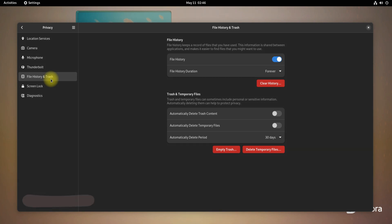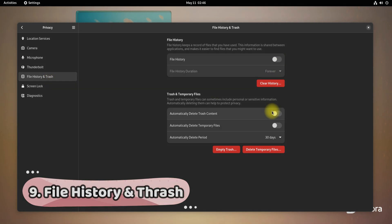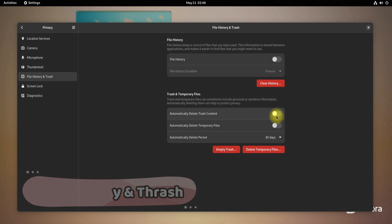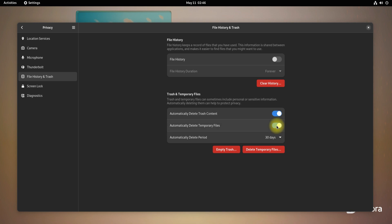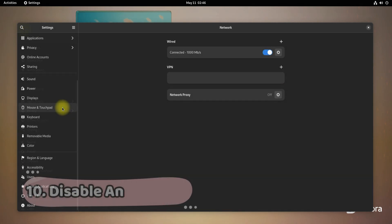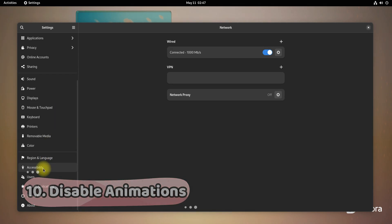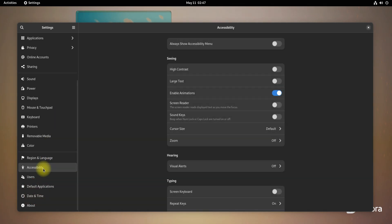You can even control your file history and trash settings on your Fedora 36. You can also improve your Fedora 36 speeds by turning off the animations.